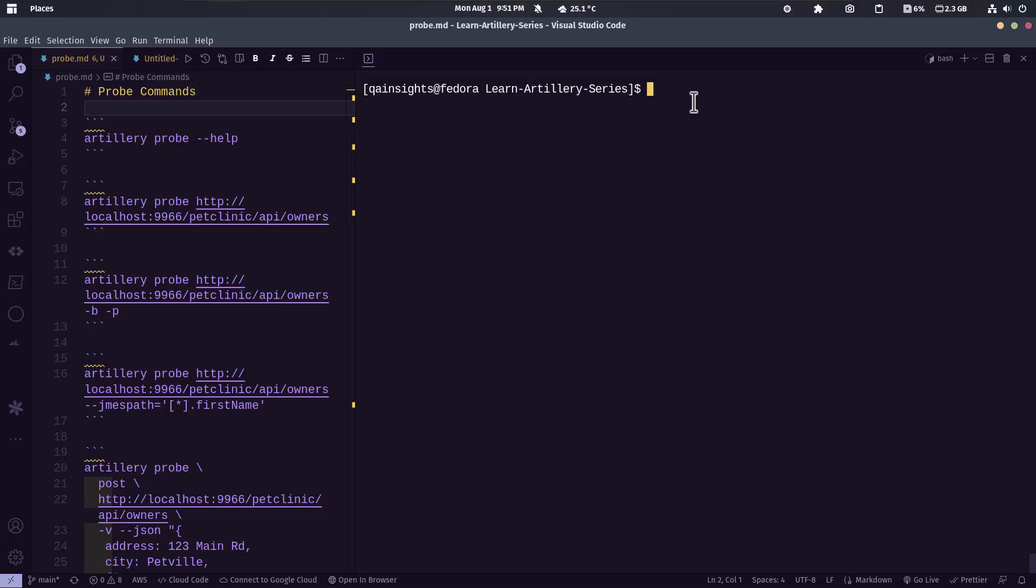Welcome to Learn Artillery Series. In this video, we are going to see one of the useful utilities of Artillery called probe. Think of it like a curl command but with some extra bells and whistles.